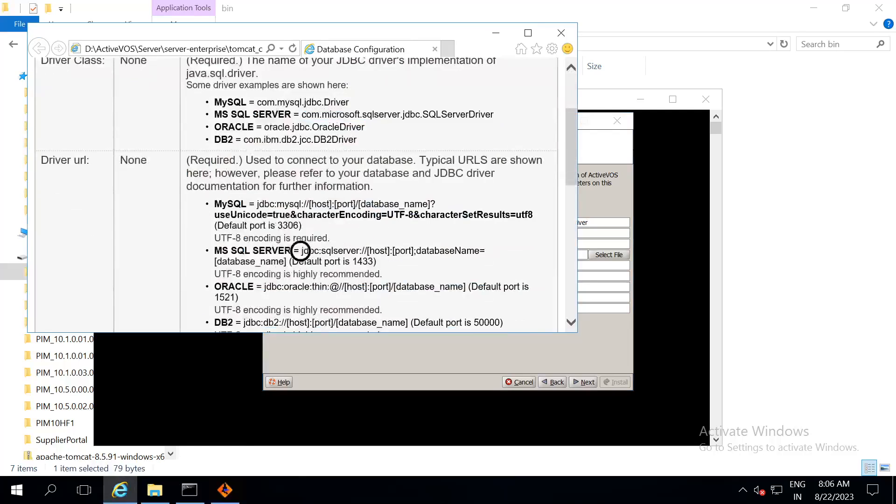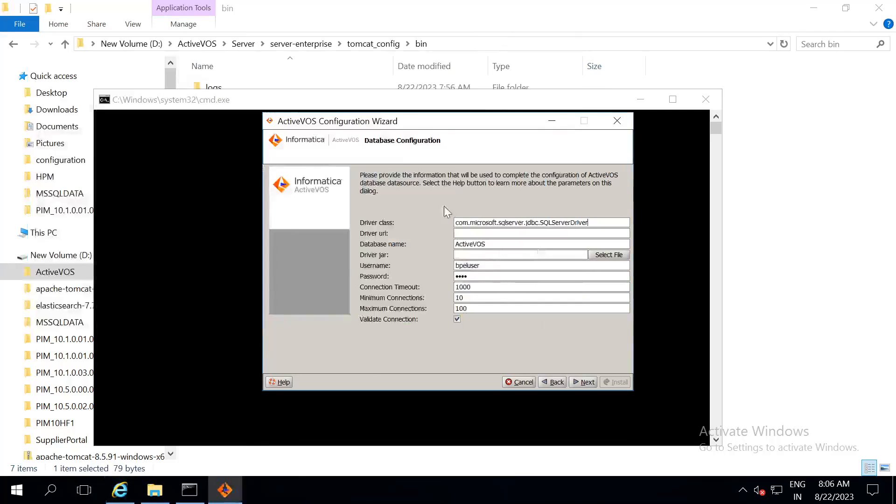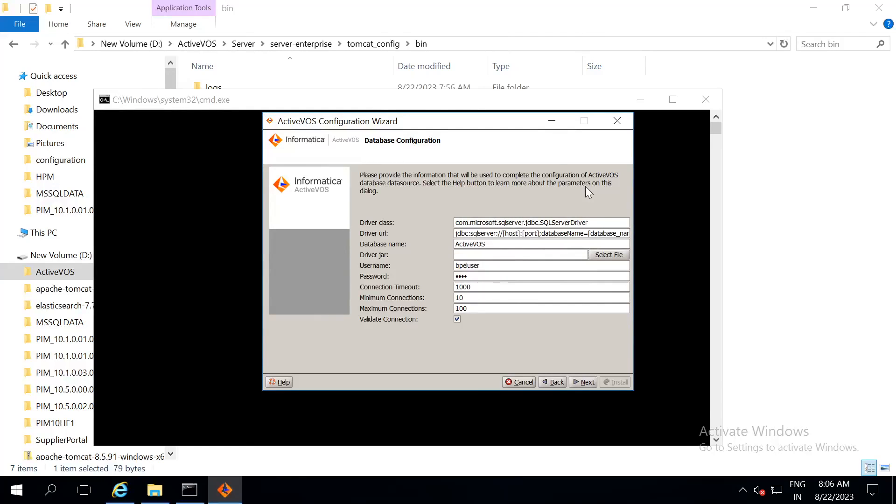And then, again from SQL server. Now, here we have to give host name and port where the database is located.